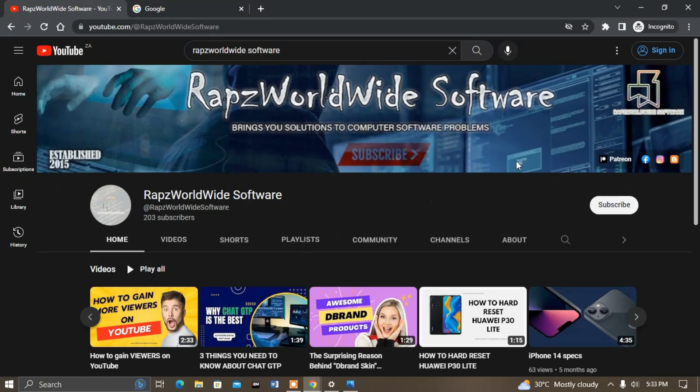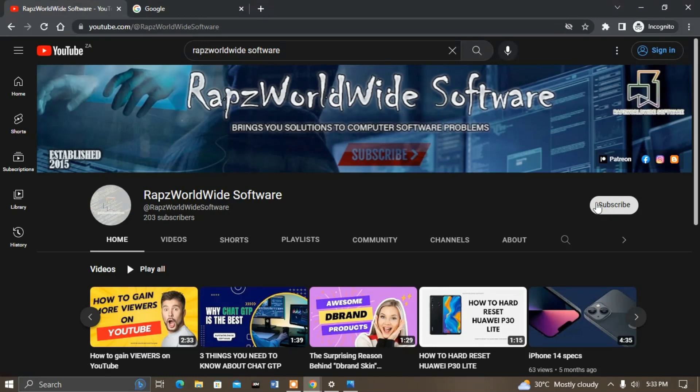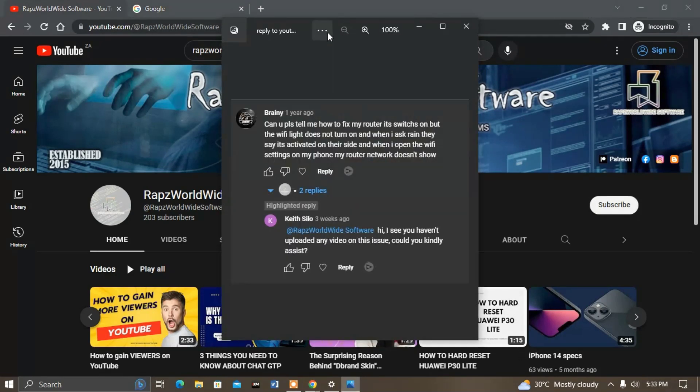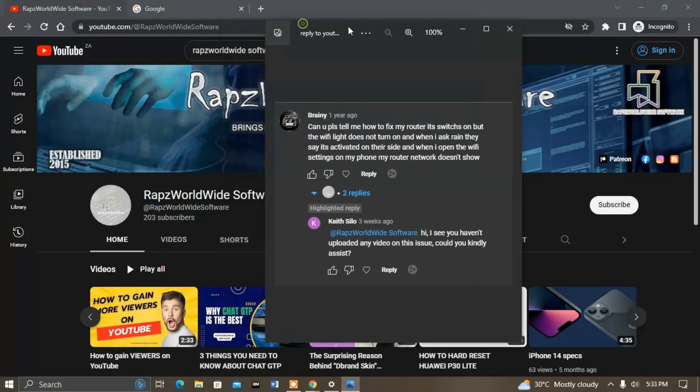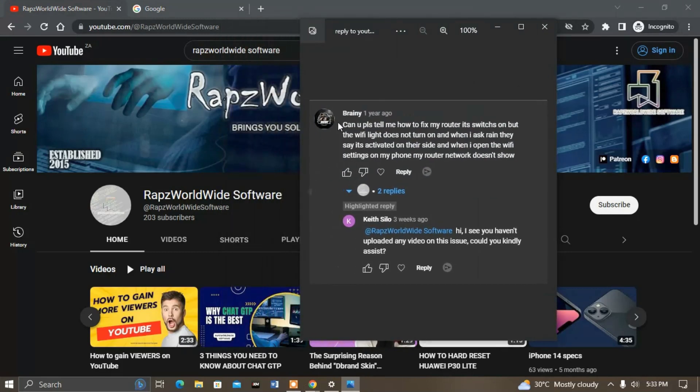Hello, welcome to Rapz Worldwide Software. In today's video we will be solving a problem from one of our comments. I apologize for taking too long. Brainy asked, can you please